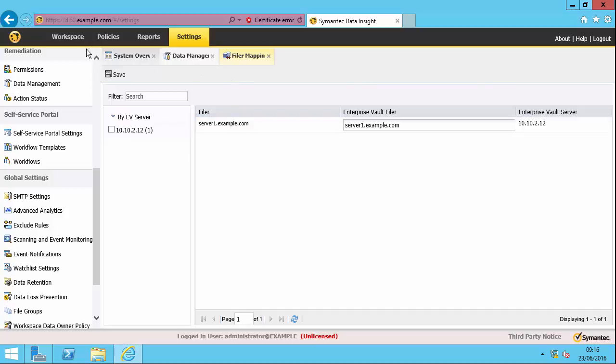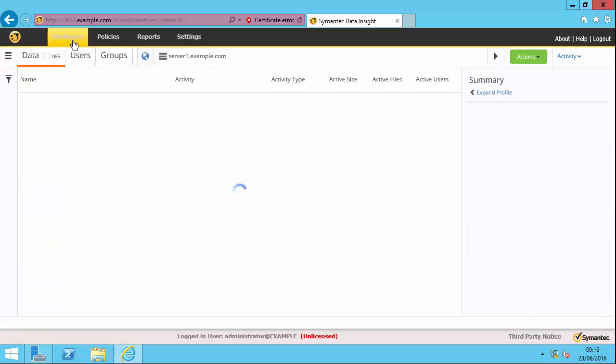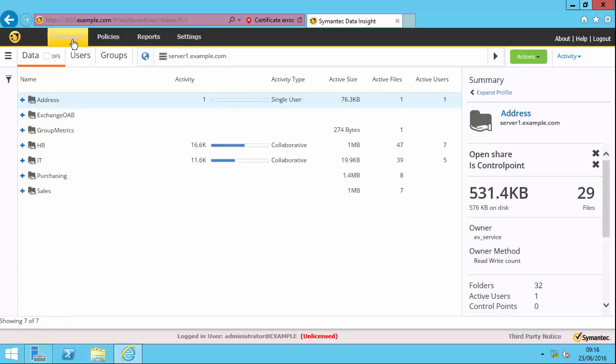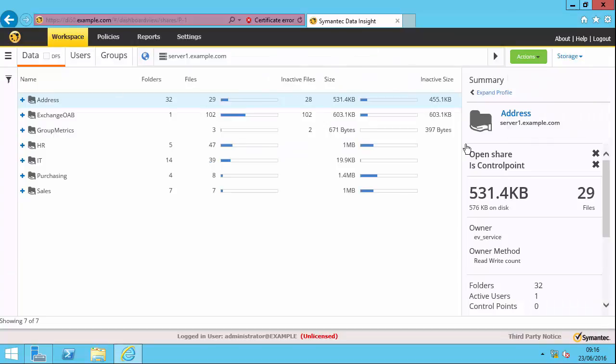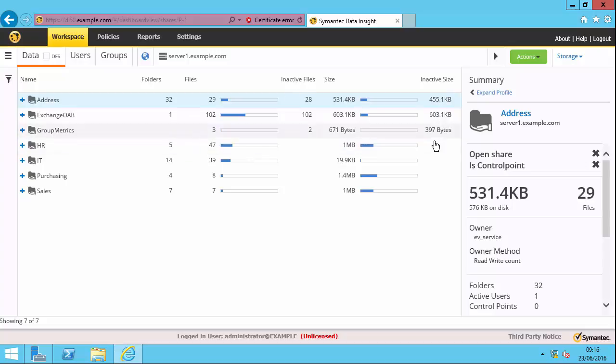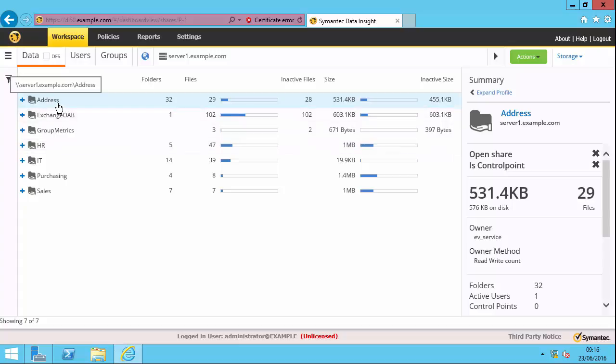So let's now go to the workspace. So the workspace is, how can I put it, moderately useful for managing data or looking at inactive data. We do have a storage view on the dashboard, and it shows me the number of files, the inactive files, the inactive size. So I can make sort of implications here that I've got inactive files within the address share.